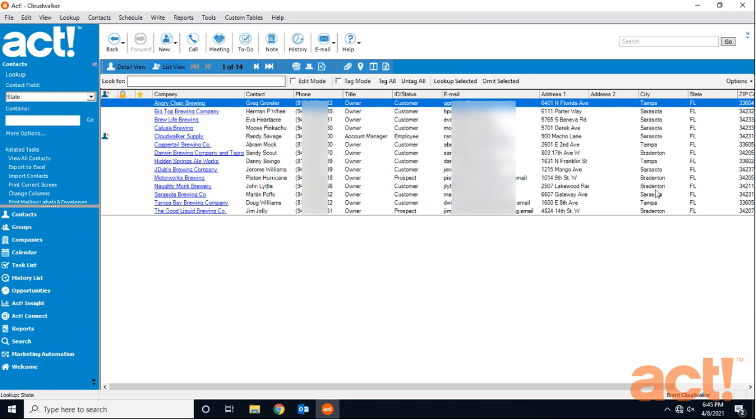So let's say that I'm sending a contract agreement to a new client and I'd like to save some time by finding some of the cover letters that I've used in the past with other clients. To locate these, I'm going to go to the universal search box in the upper right corner and I'm going to type DOC for document and PDF.